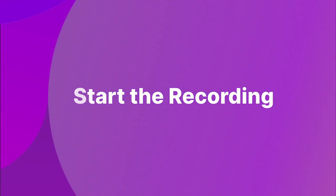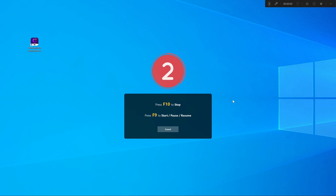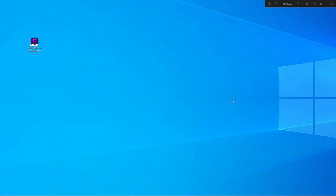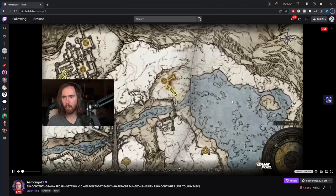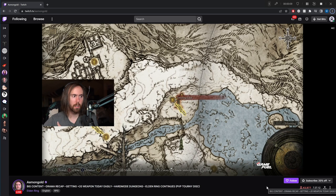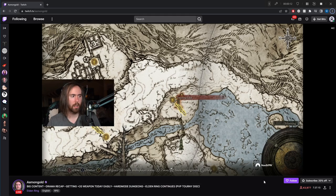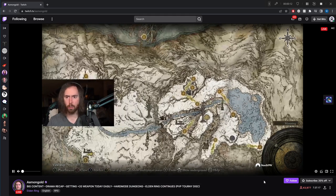Step 2: Start the recording. Now that all of your settings are set, click the Record button to start recording. A three-second countdown appears on the screen before the actual recording begins. During the recording, you can press the F9 key on your keyboard to pause or resume the recording as required. And when you're done with the recording, press the F10 key to finish.